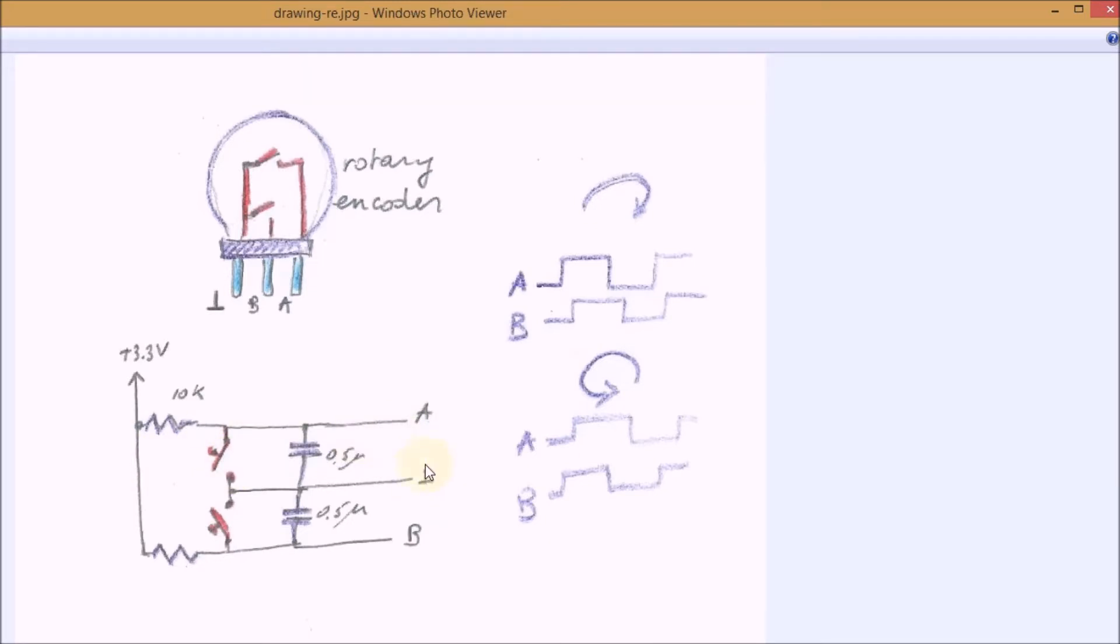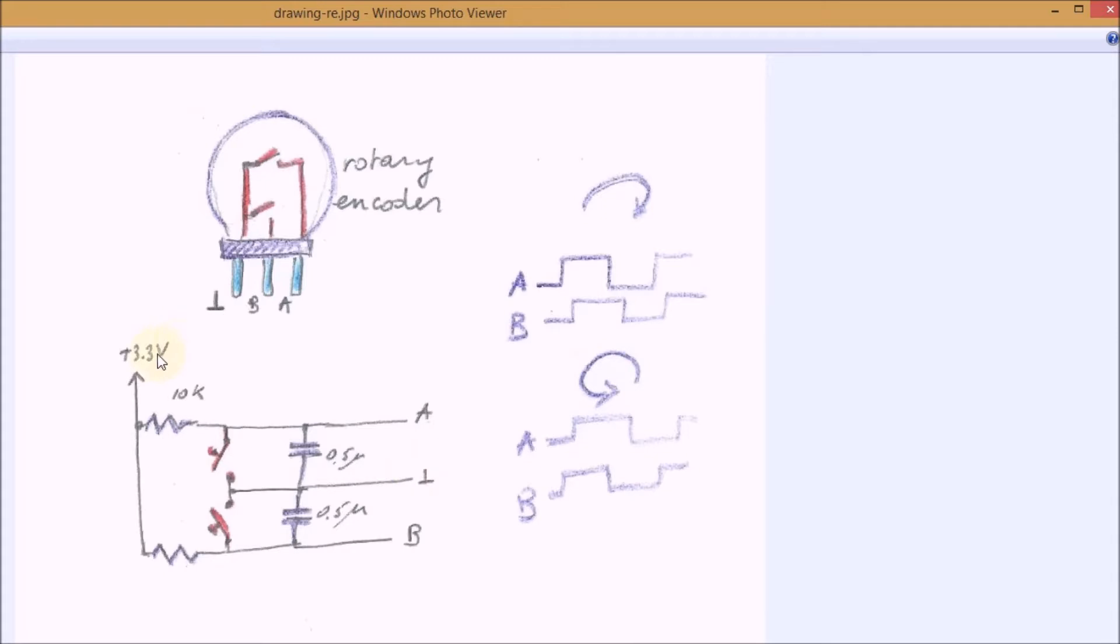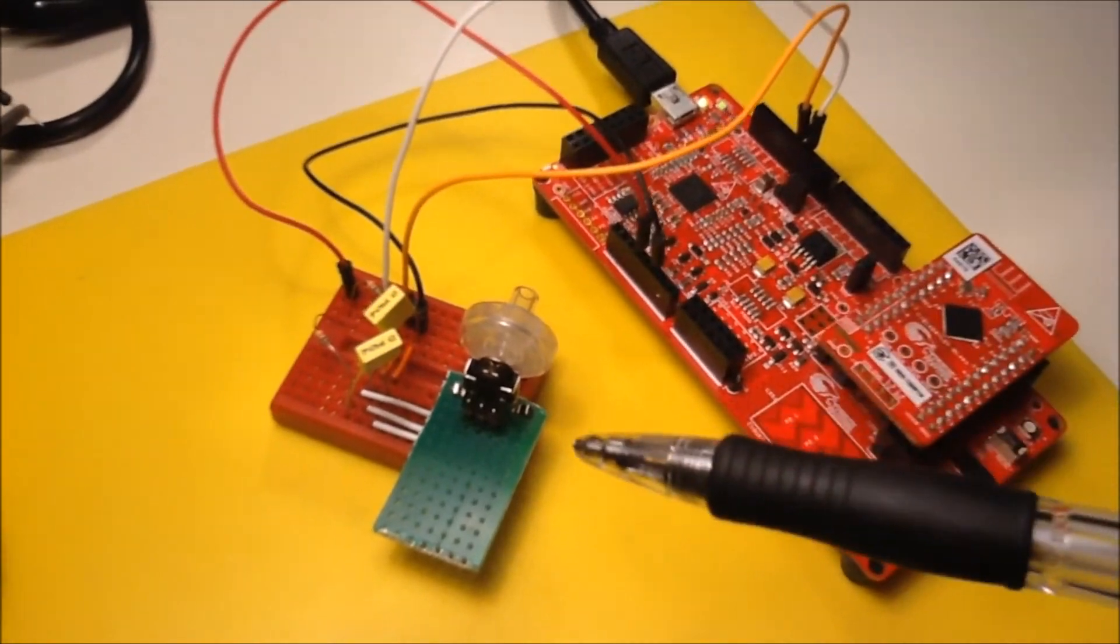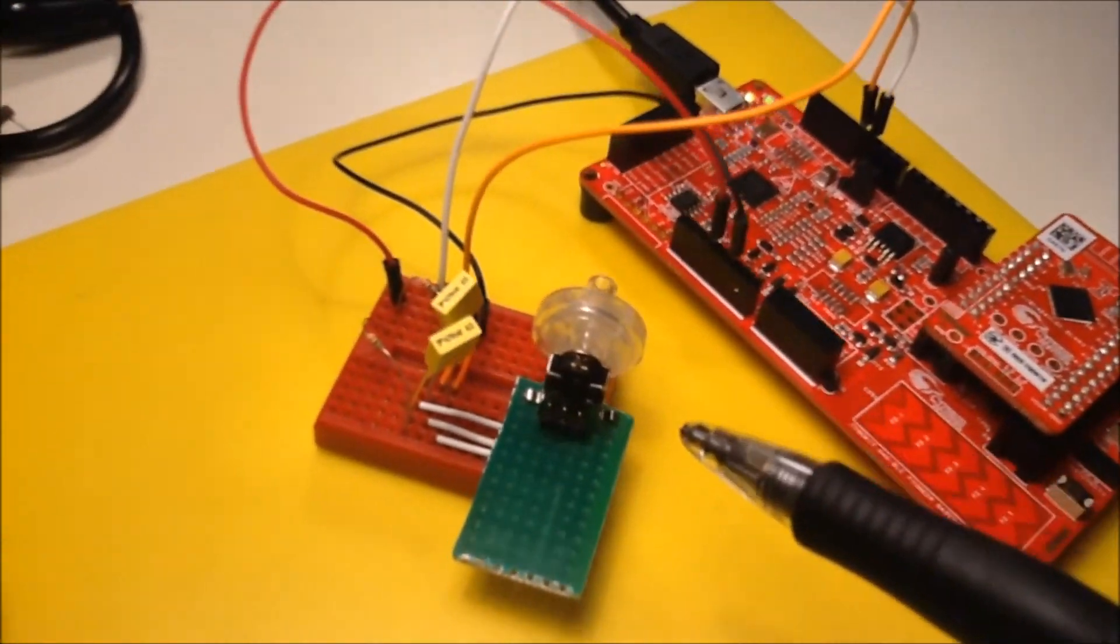So what I have is 0 or it's open and it's pulled up to 3.3 volts. The ground and 3.3 volts are coming from my PSOC4 from my development kit. And these two are going to the P01 and P00 inputs. And that is what you can see here.